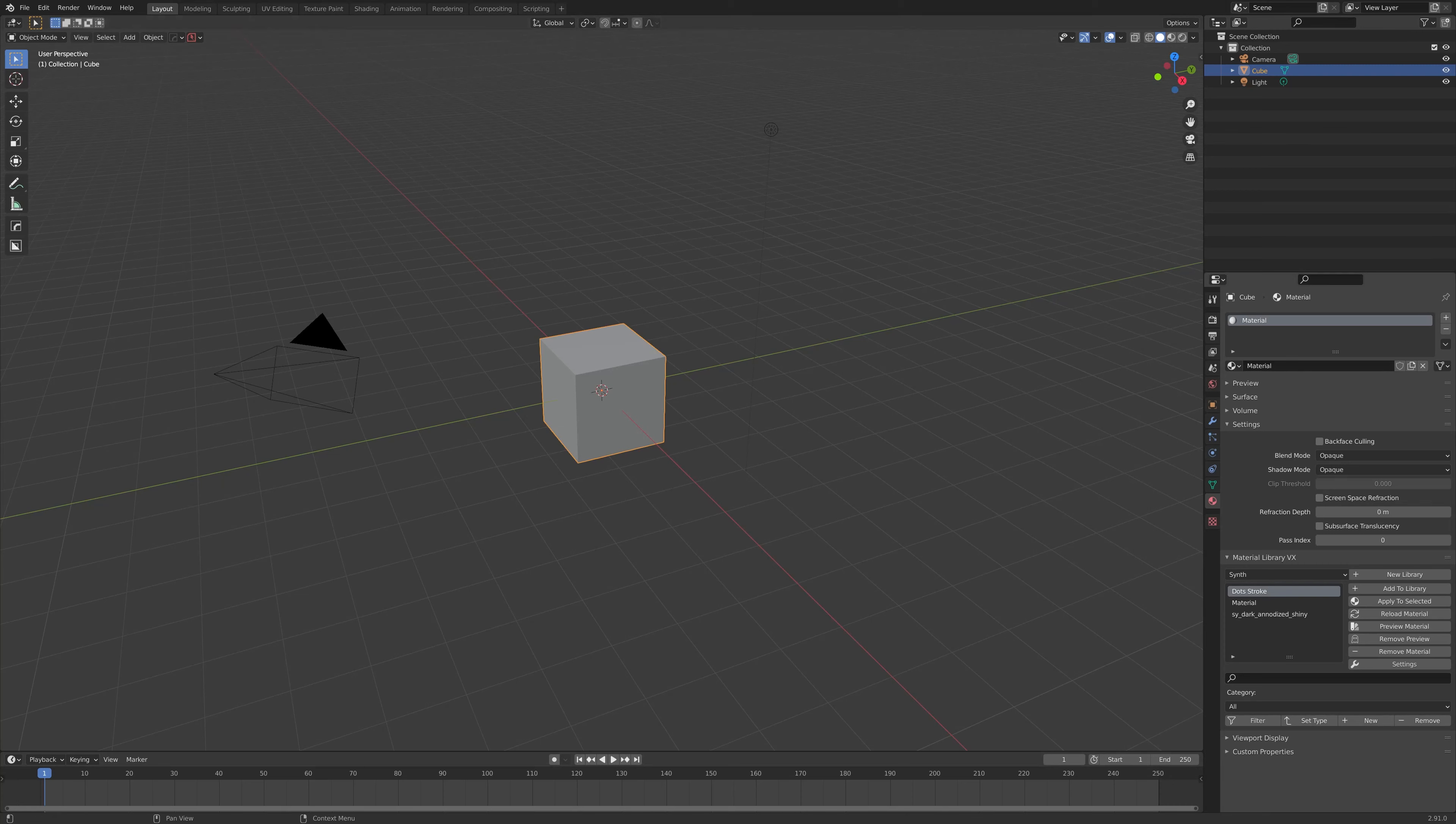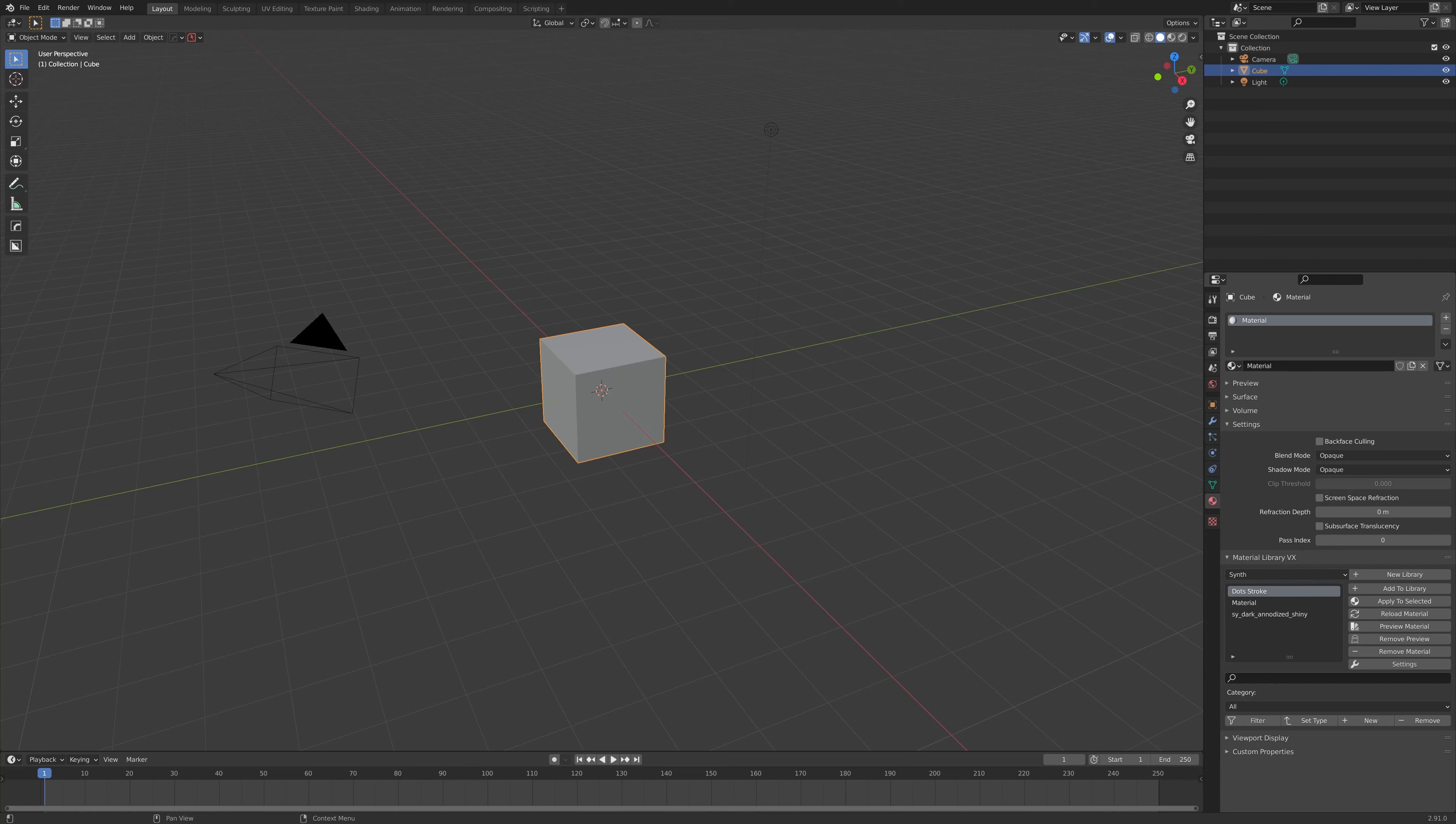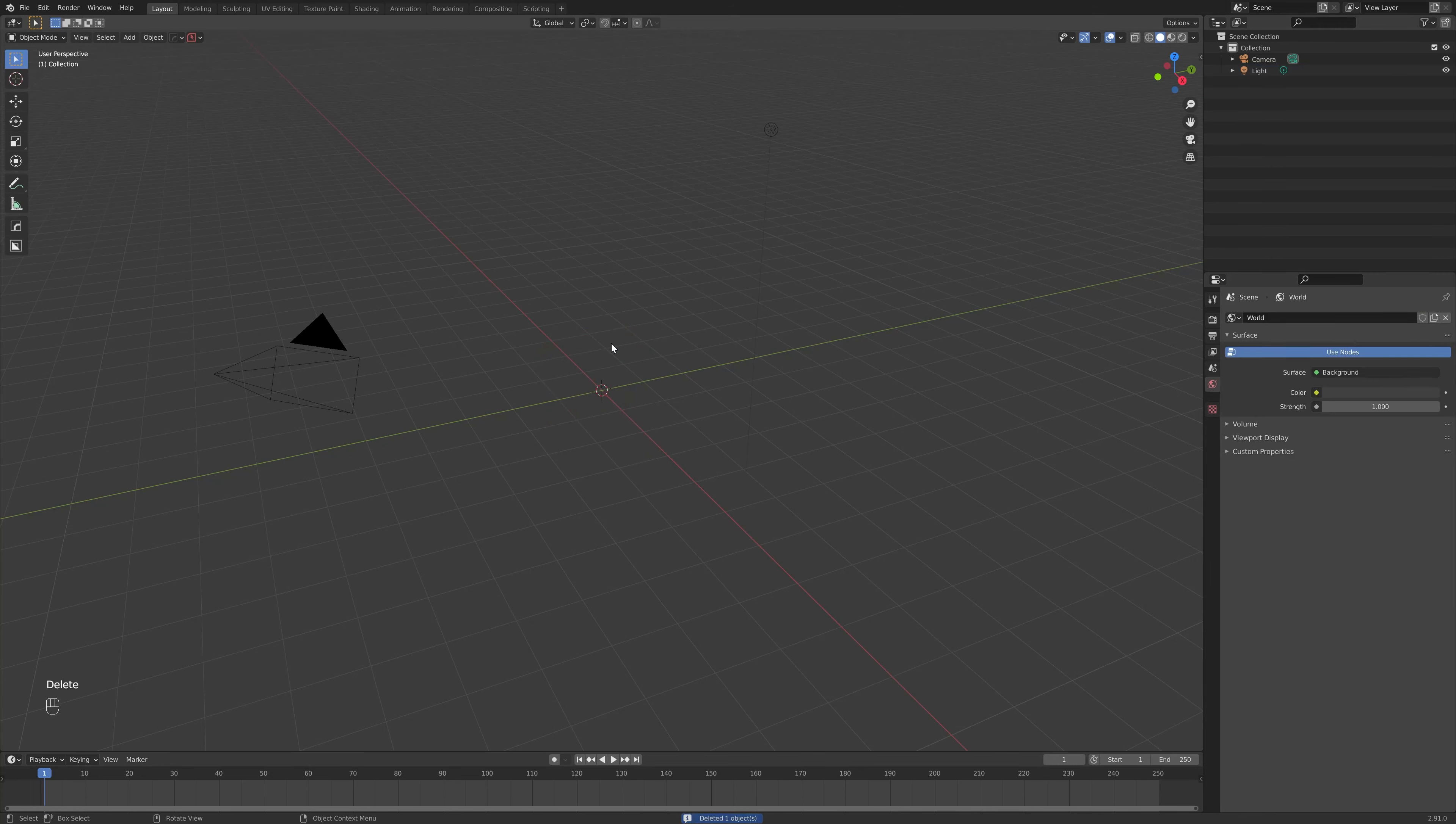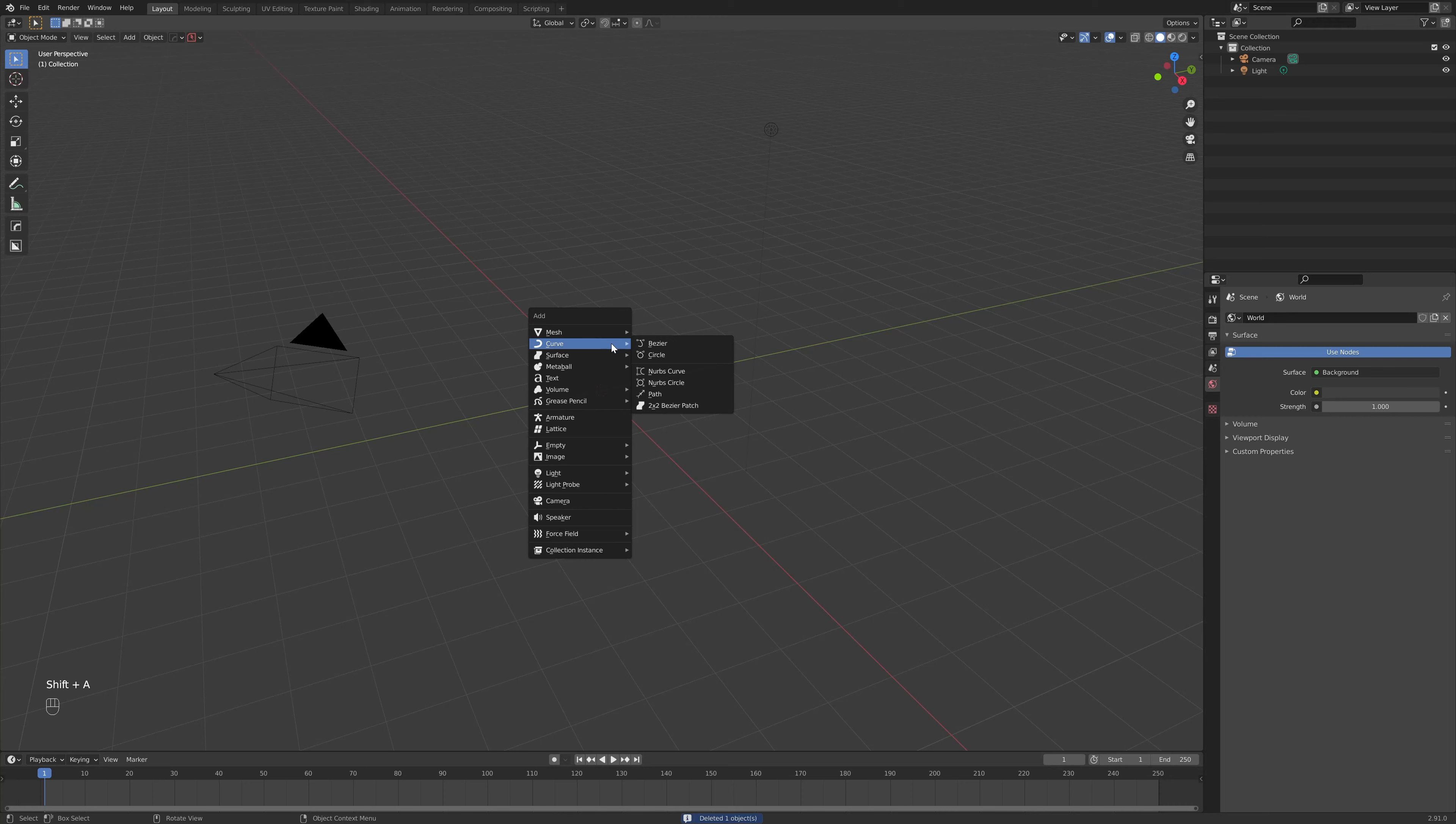First, let's start with a little helper object that is included in the add-on to get you started. First of all, delete the default cube as per usual. Then, press Shift-A to bring up Blender's Add menu.